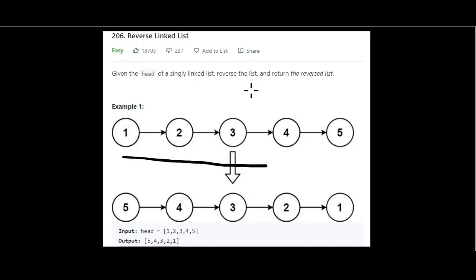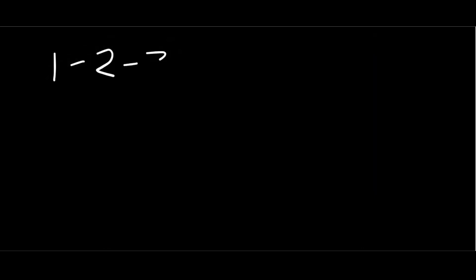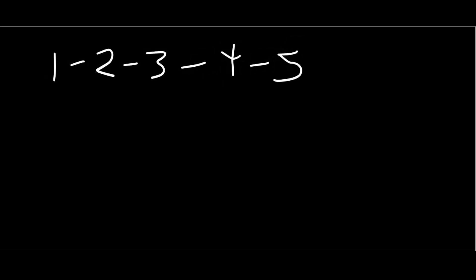We are given a linked list and we basically want to reverse it, where our head is now our tail and our tail is now our head. That's all we have to do. Now let's give ourselves some room and look at how we can approach this problem. We're given a linked list and we want this output.